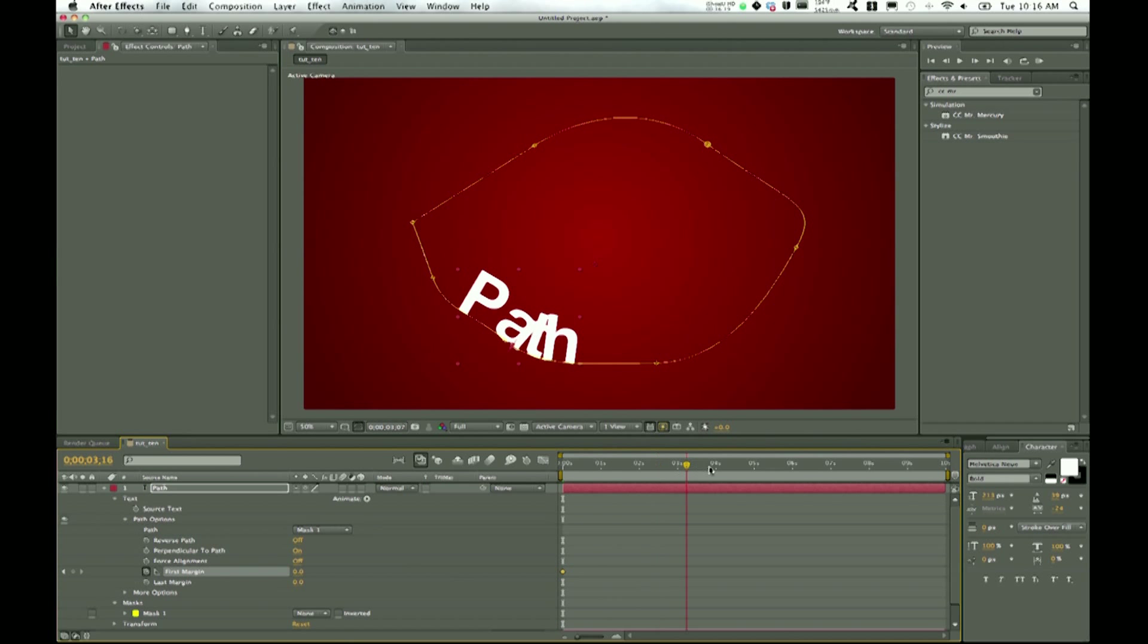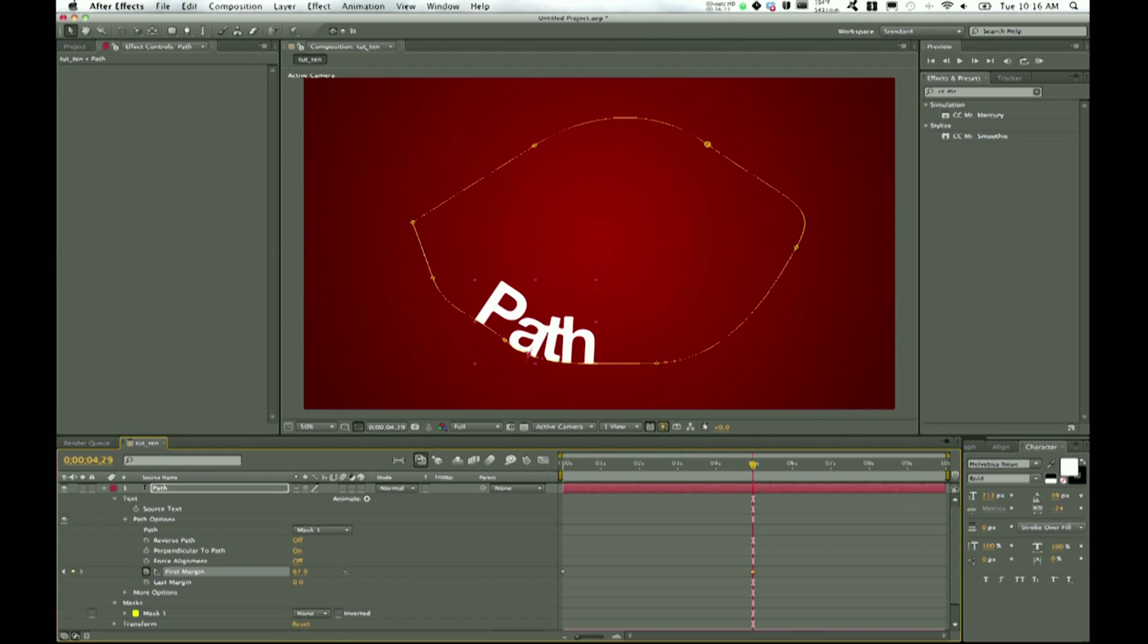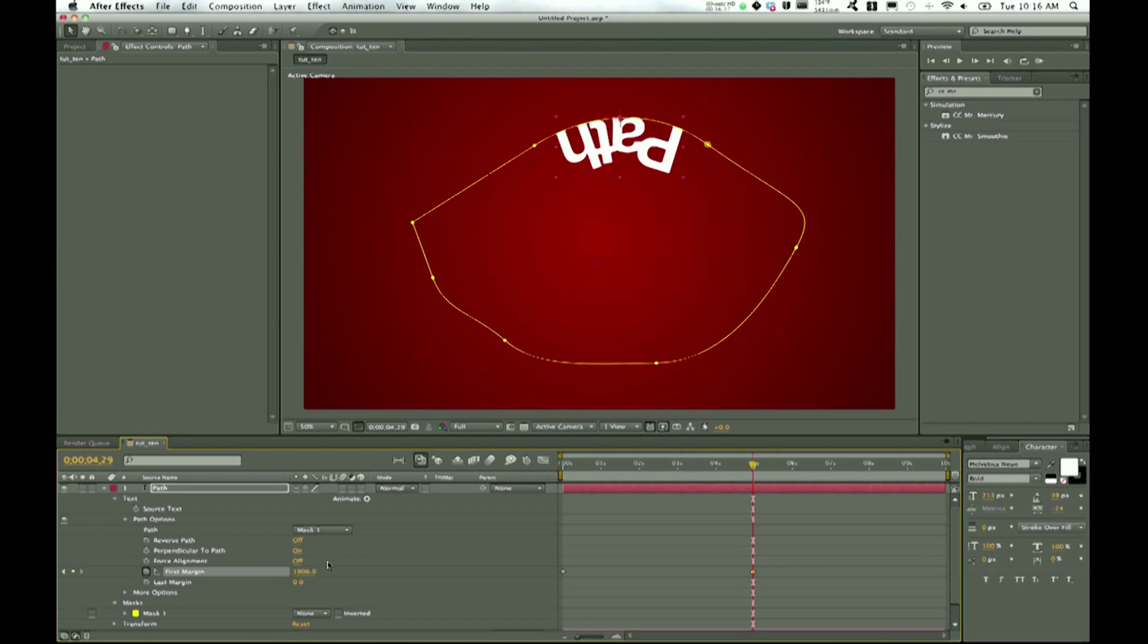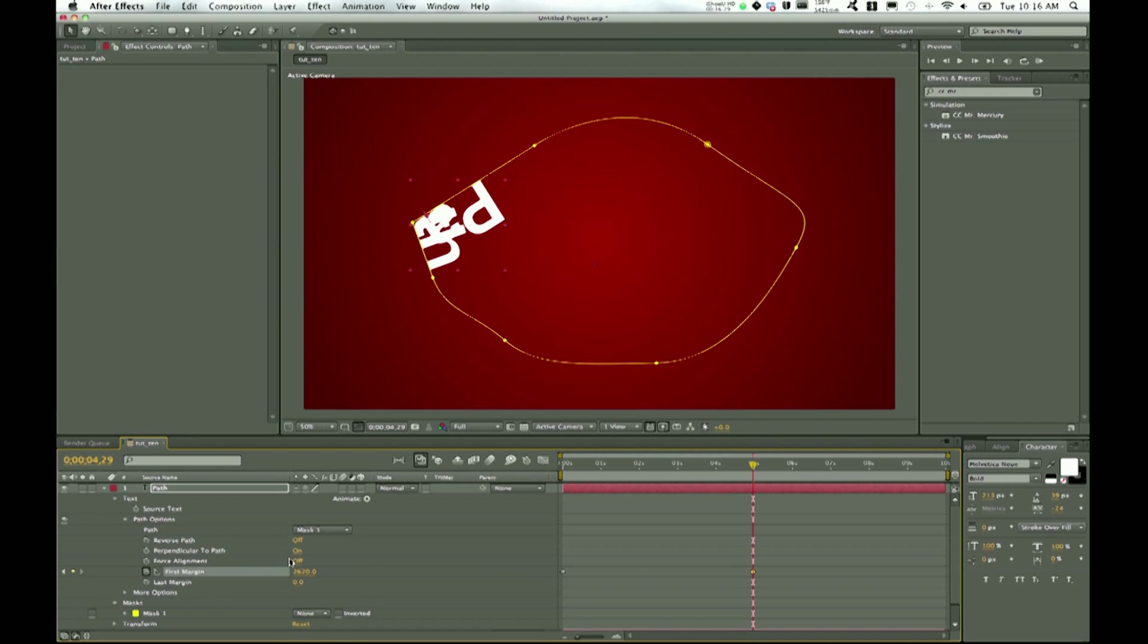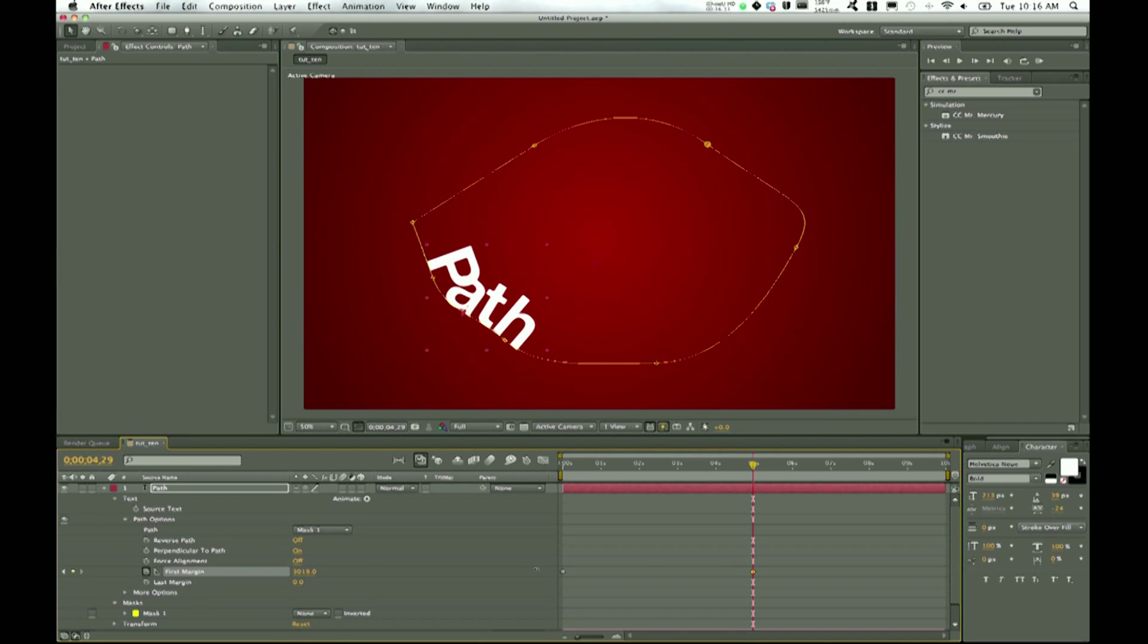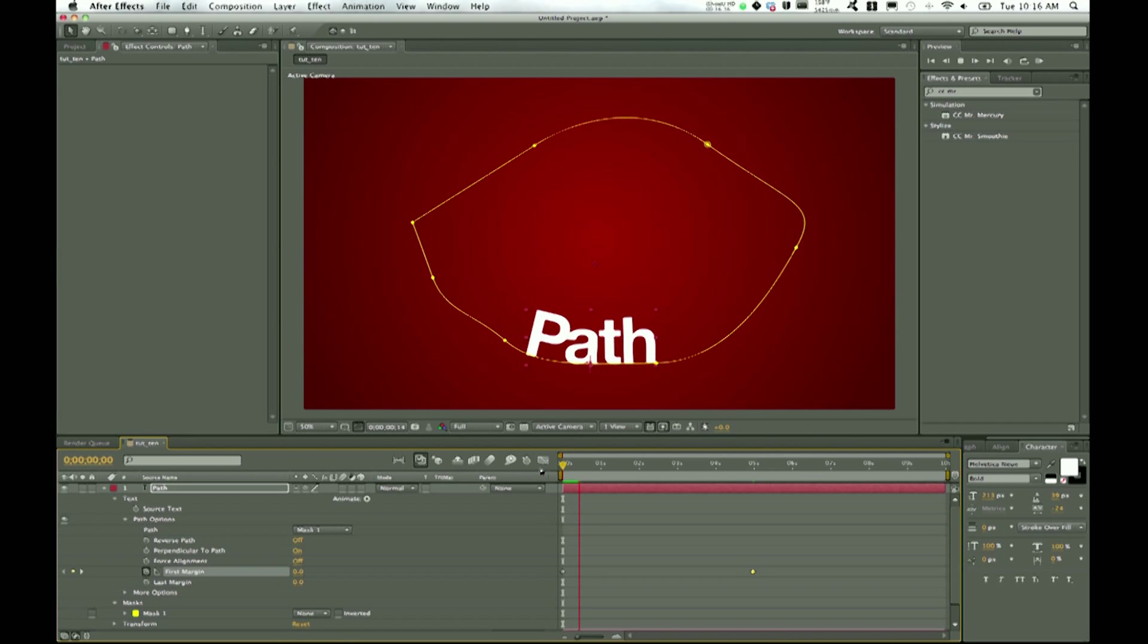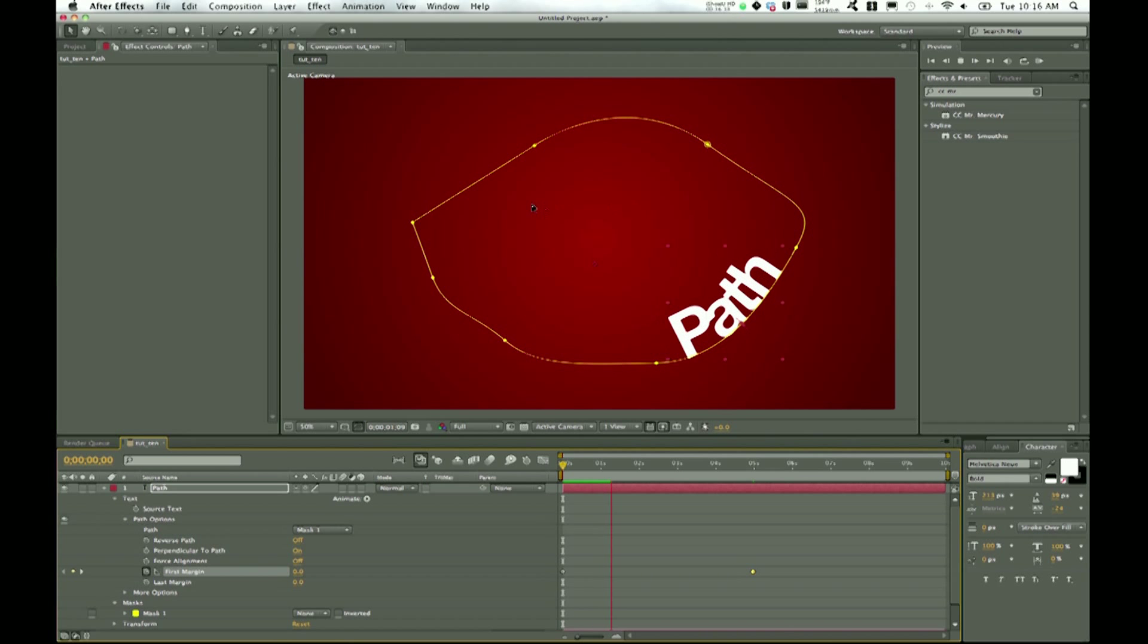Then at five seconds, I'll create a keyframe as well, and we'll just drag this up until we get back to our starting point. So there we go, now we've animated this around our path. This path can really be anything.